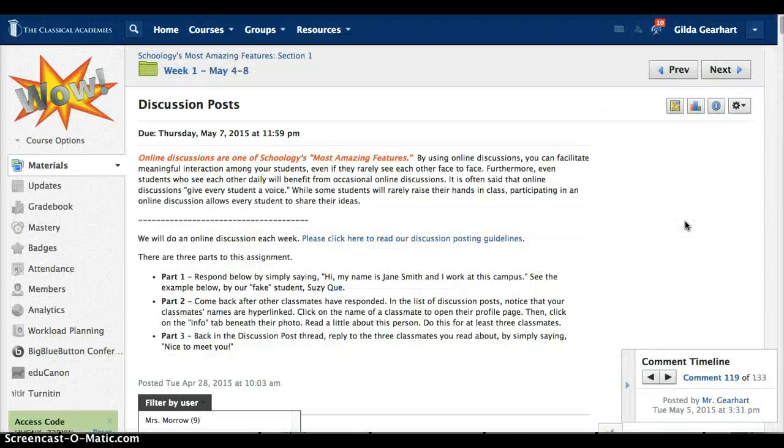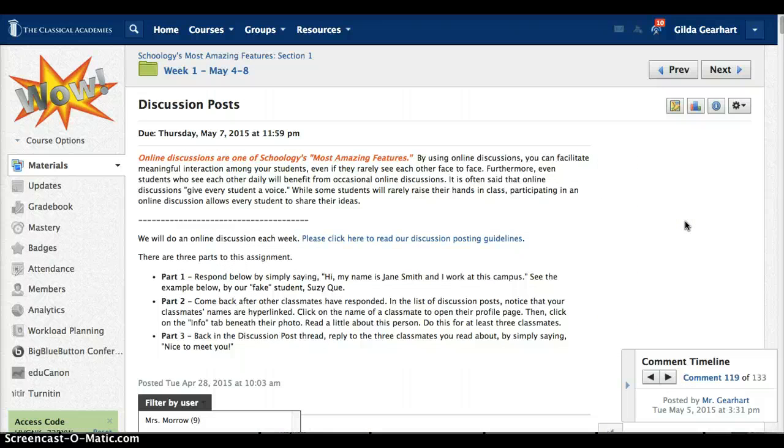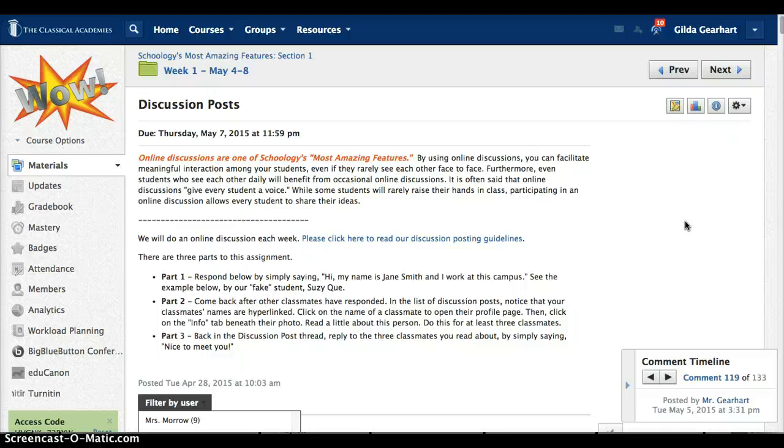So there you go, those features make it quick and easy to read, respond, and grade discussion posts. In addition, you can create ungraded online discussions as well.